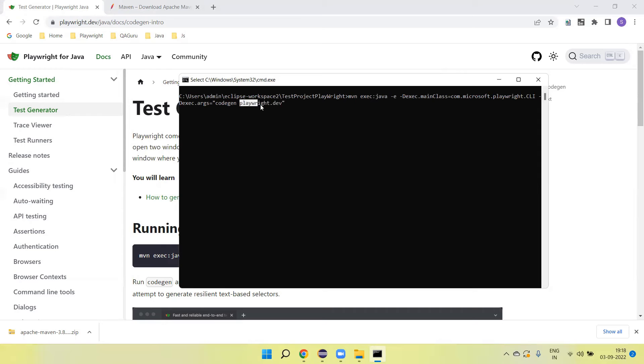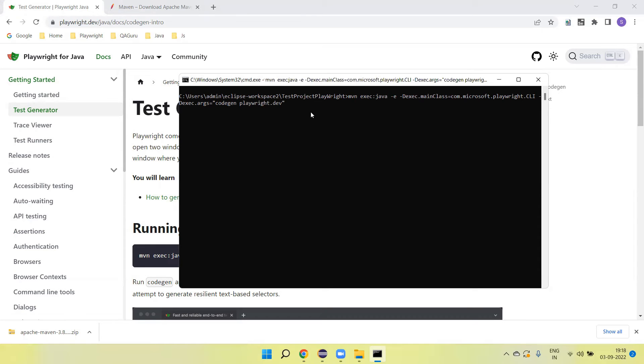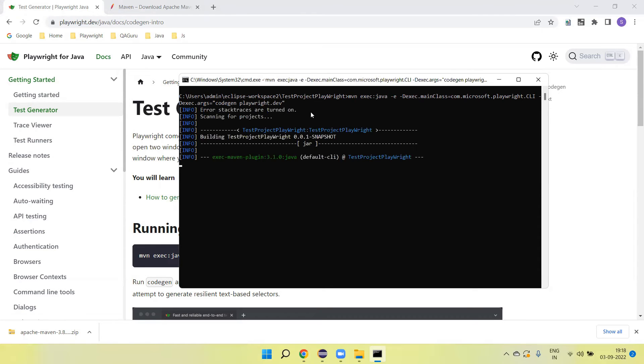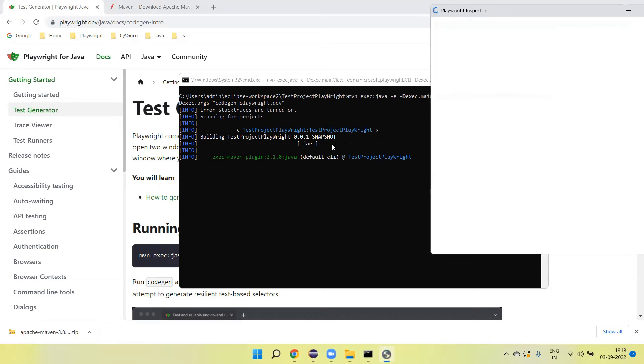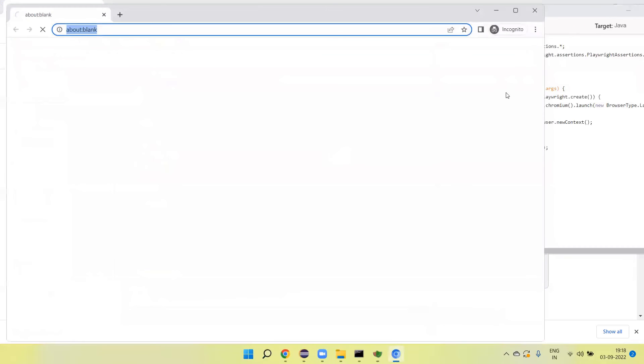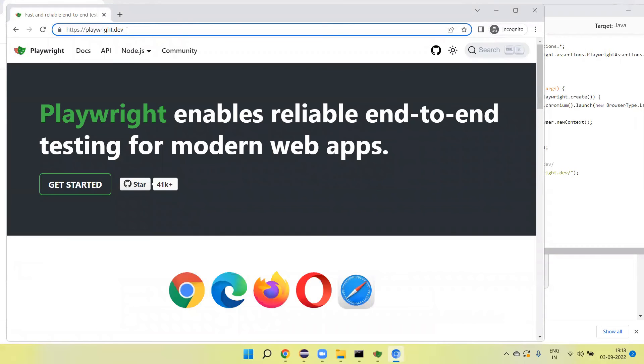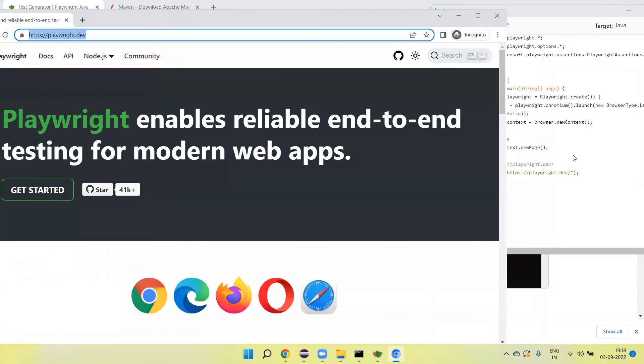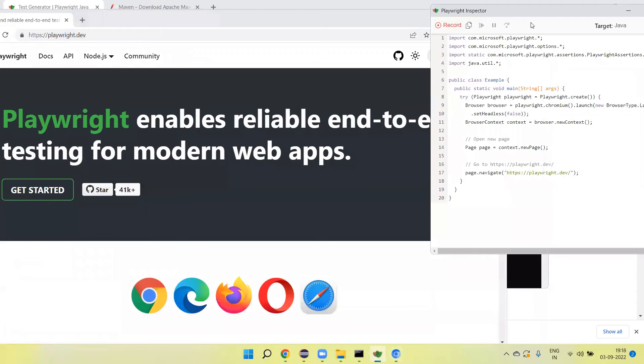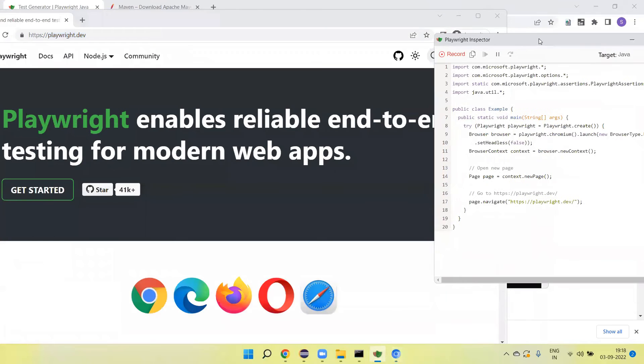Yeah, it opened two windows. In one window it's navigated to the URL. This is the Chromium browser. And the second window it opened is where we can get the source code.